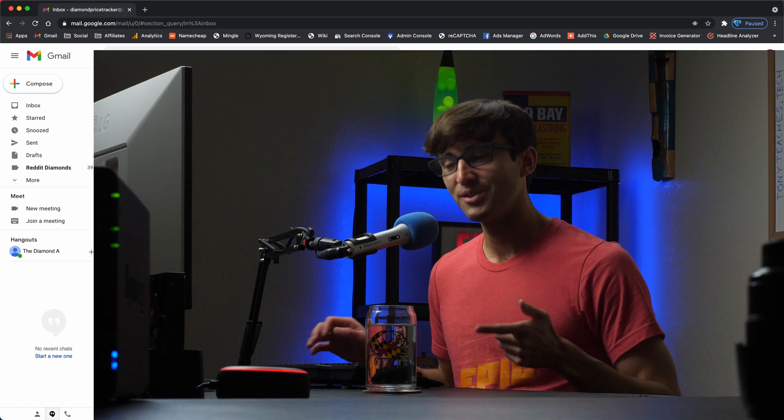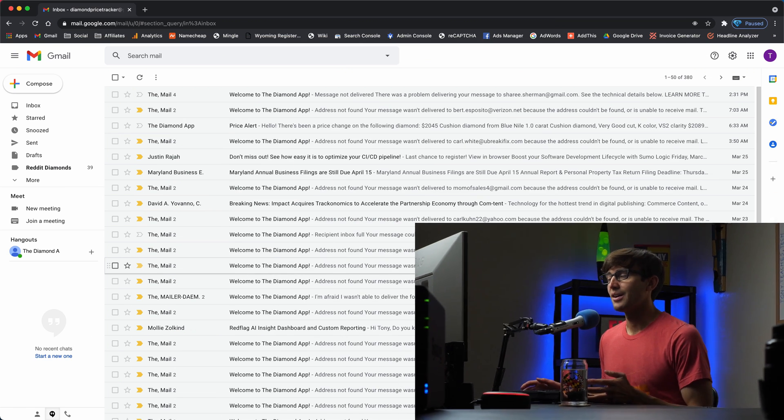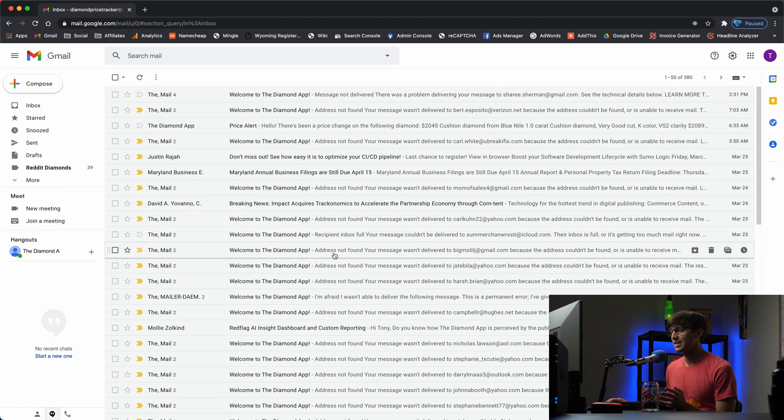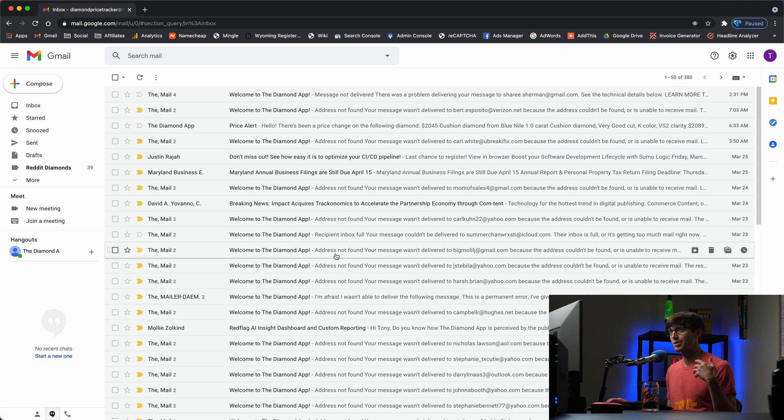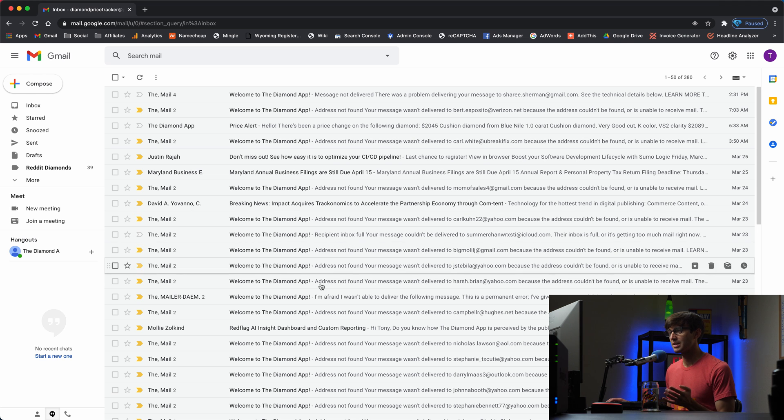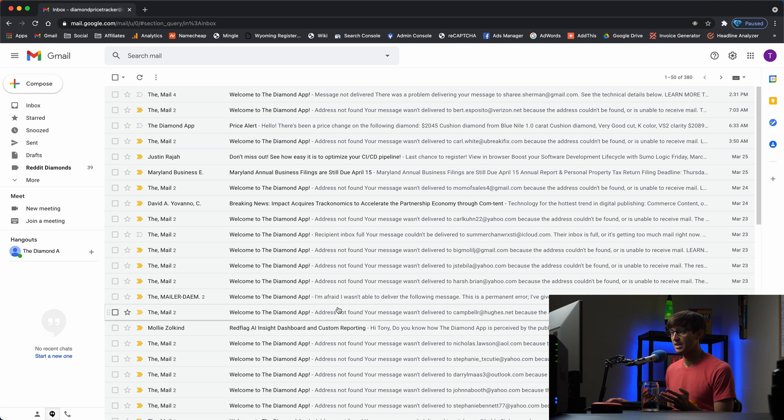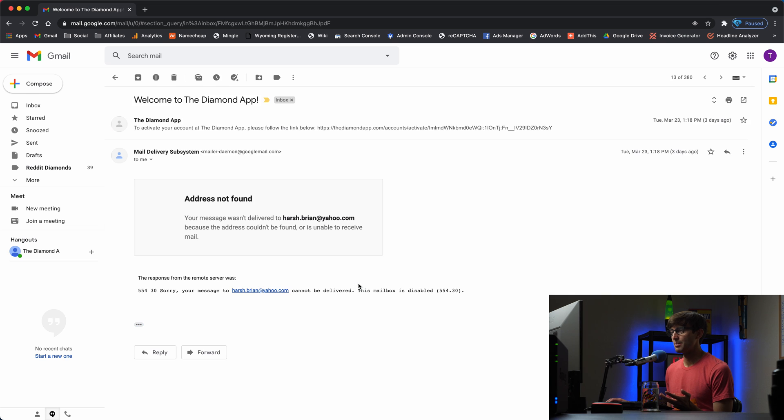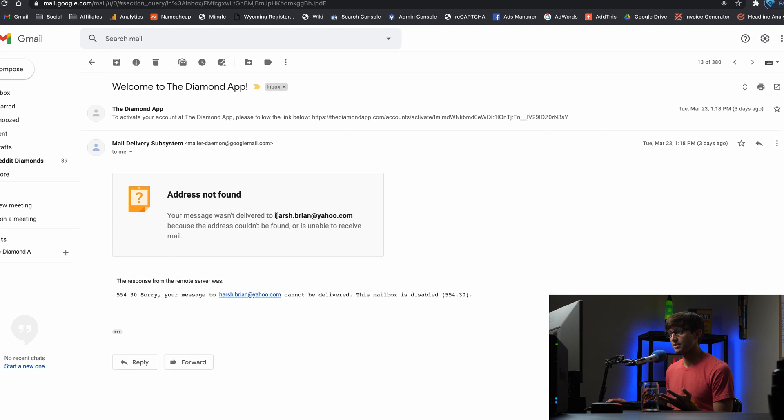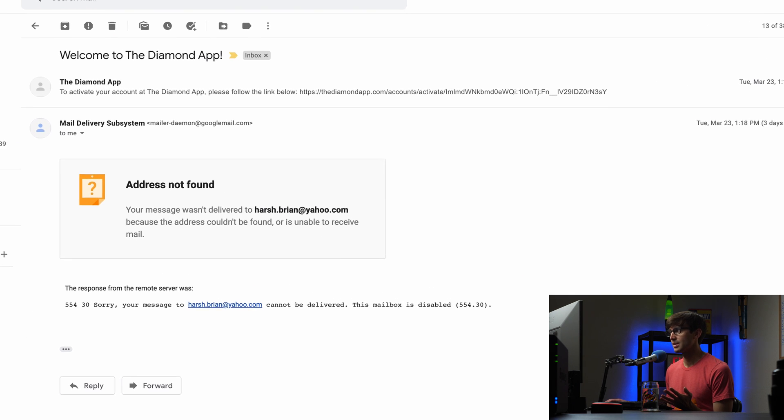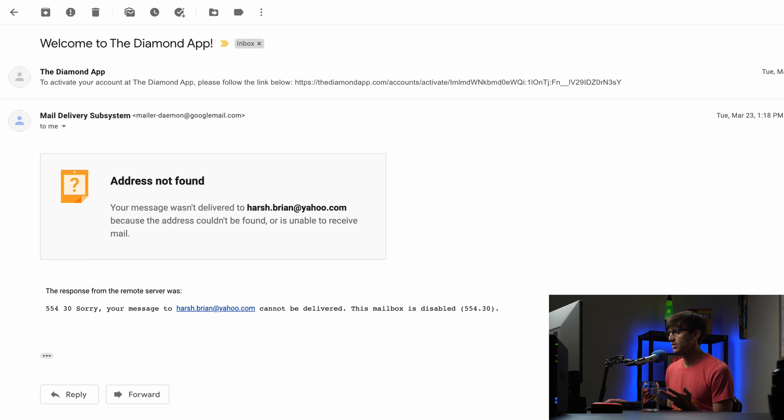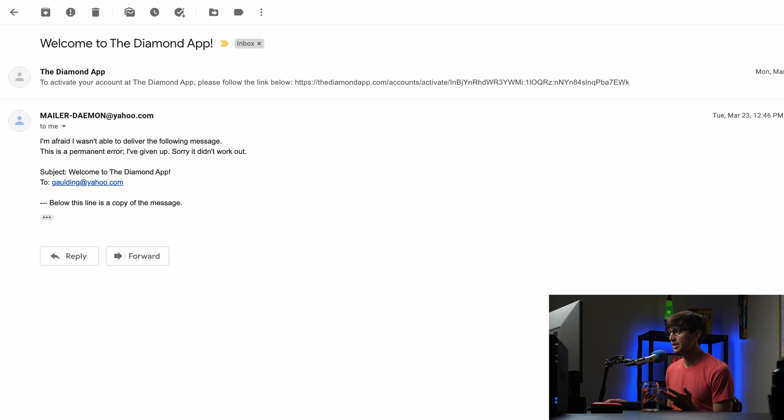So let me show you how to do this and just before we do that the reason that this came to the top of my mind is because I've been getting a lot of spam emails for my website at the diamond app and the spam emails none of the emails seem to exist. Like this one the error was sorry your message to this guy cannot be delivered. This inbox is disabled.